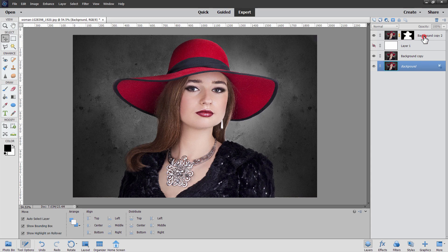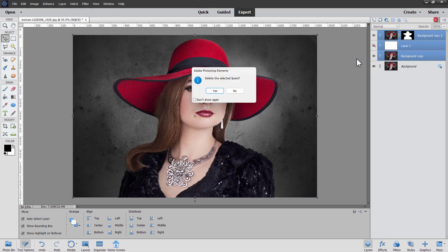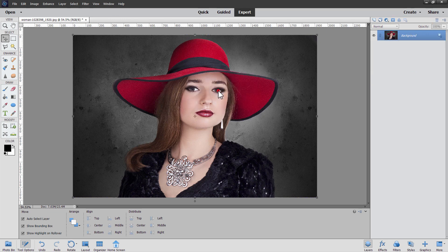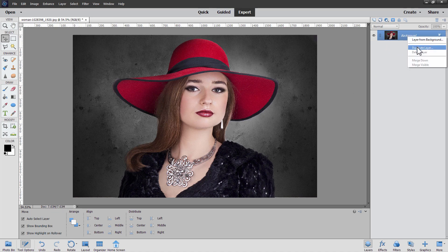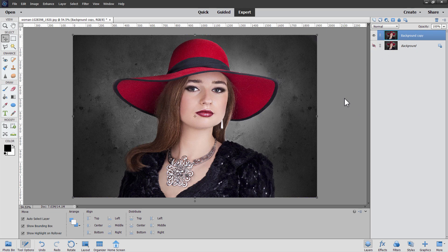Let's start off by getting rid of all of these excess layers on the right hand side — delete all that stuff. The first thing I always do whenever I use Photoshop Elements to do any editing is to make a copy of the background layer. Just right click where it says background, duplicate layer, choose okay, and hide the original. Half the time I don't need to do this, but I always do it anyway just as a good habit to be in.